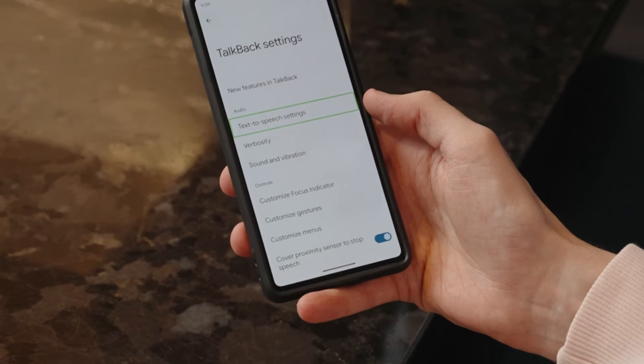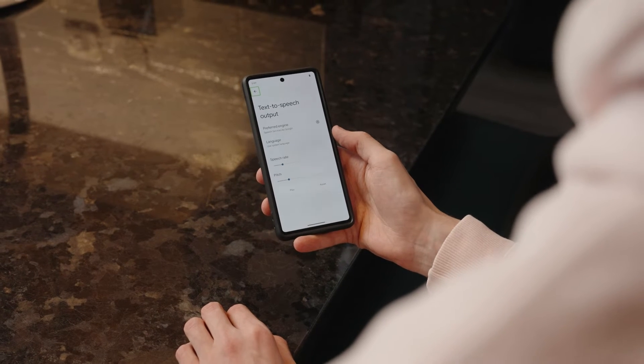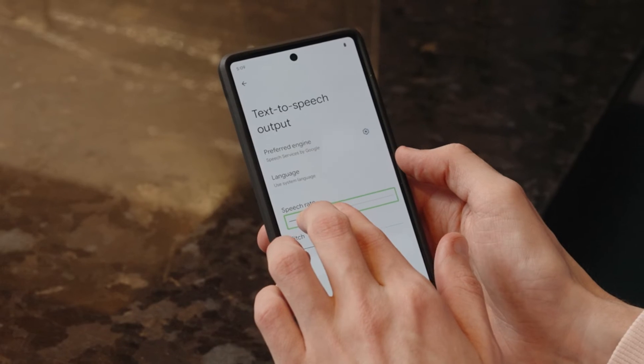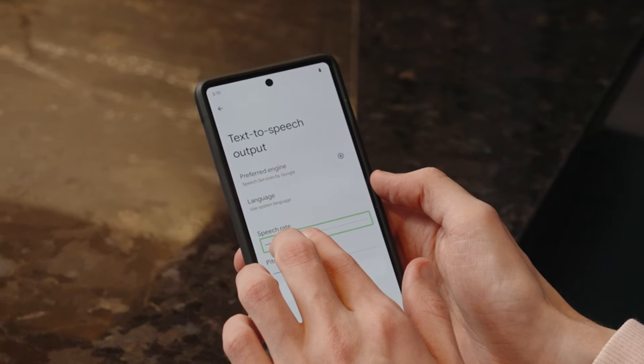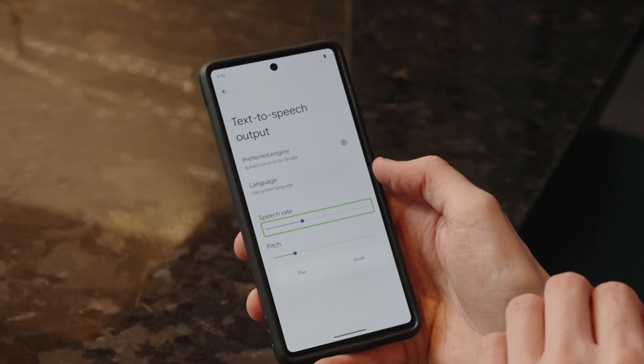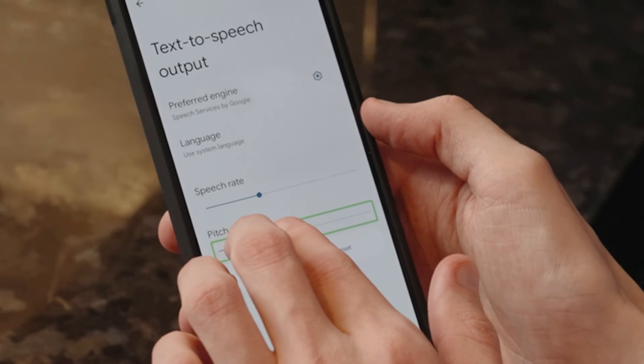TalkBack is highly customizable, so make sure you adjust the TalkBack settings so they work for you. You can adjust the speech rate and pitch — this is an example of speech synthesis.